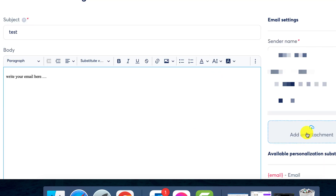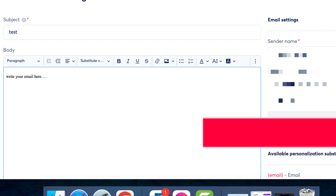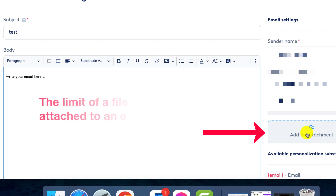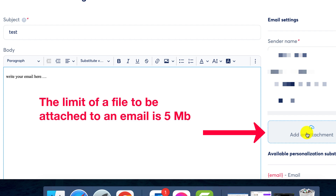Step 5: File attachment. To include the file, click on the plus Add an Attachment button and then choose File. Note that the maximum file size you can add is 5 megabytes. For larger files, make sure to compress them before adding.